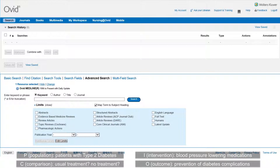I, or intervention, is blood pressure lowering medications. C, or comparison, would be the usual treatment or no treatment. And O, or outcome, is the prevention of diabetes complications.